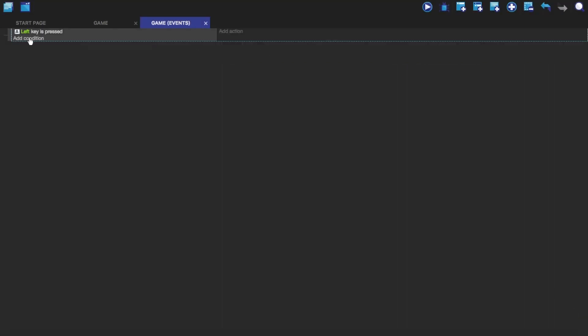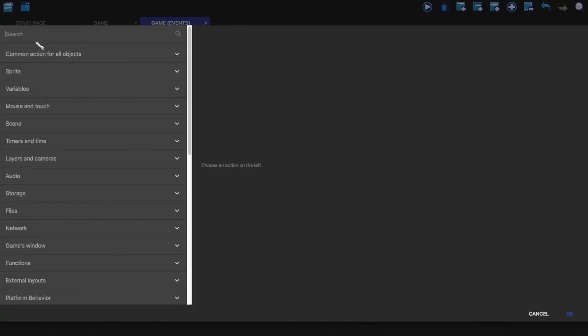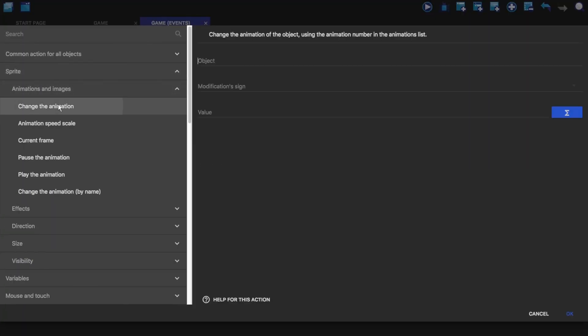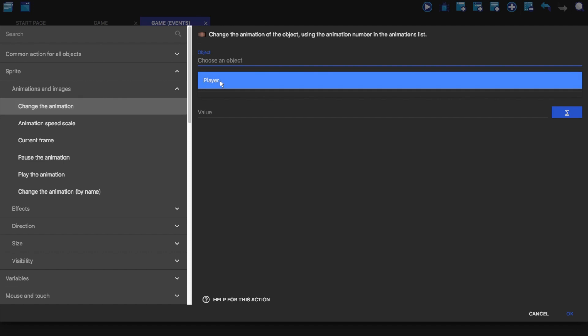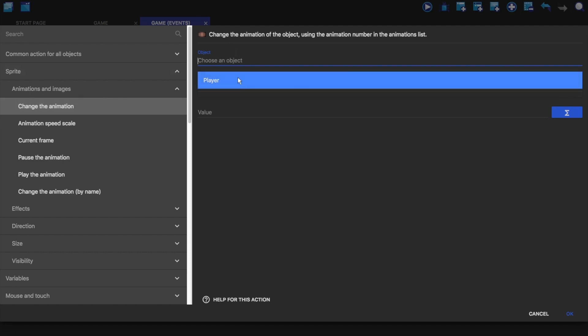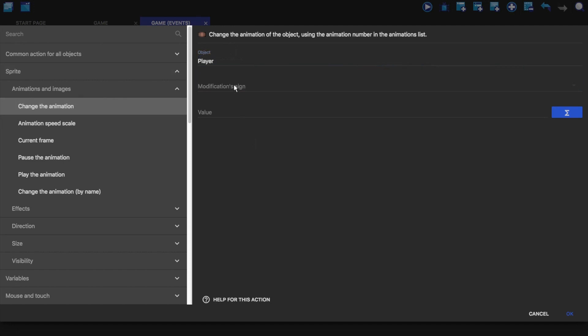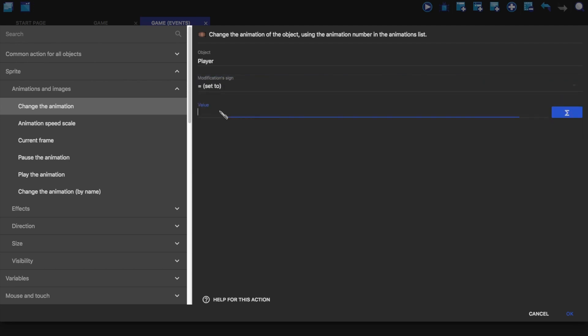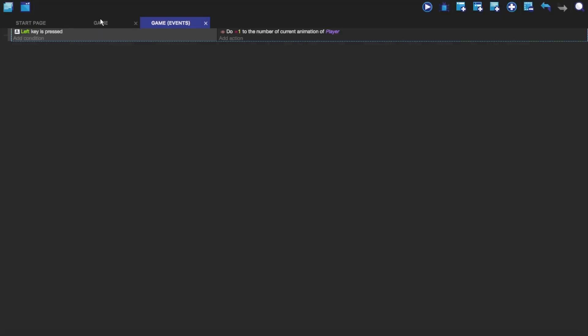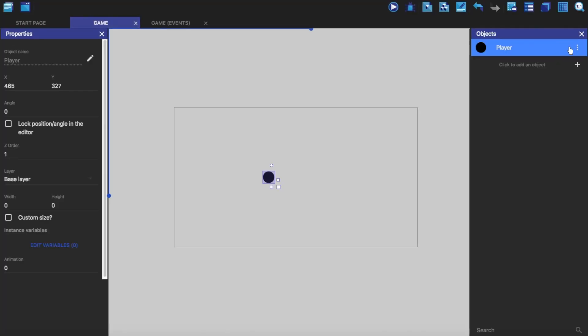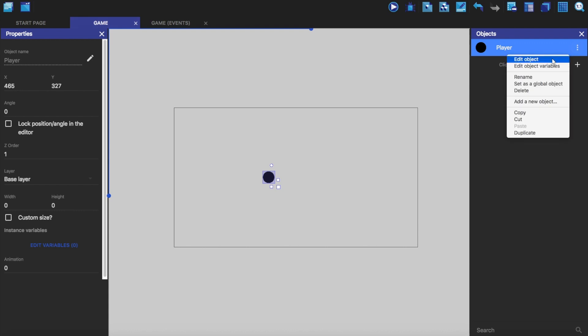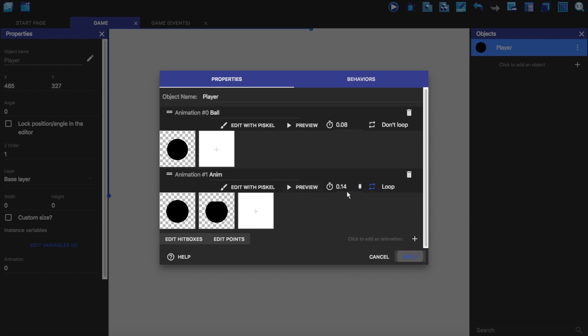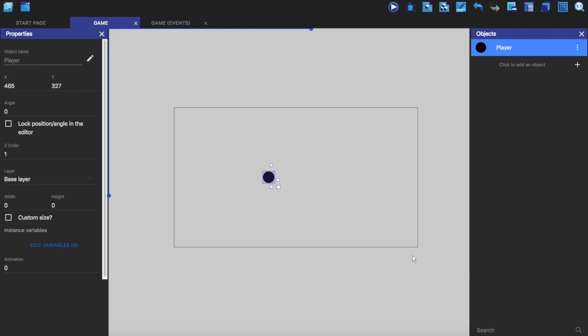So when the left key is pressed, this will happen. So we're going to go to sprites, animations and images, and change the animation. We are going to change the animation of the player. We're going to set it to one. And you can see over here if I go to here. You'll see that animation number one is this. This is zero. This is one. And two. And three. And four. Etc. If I go ahead and click apply.